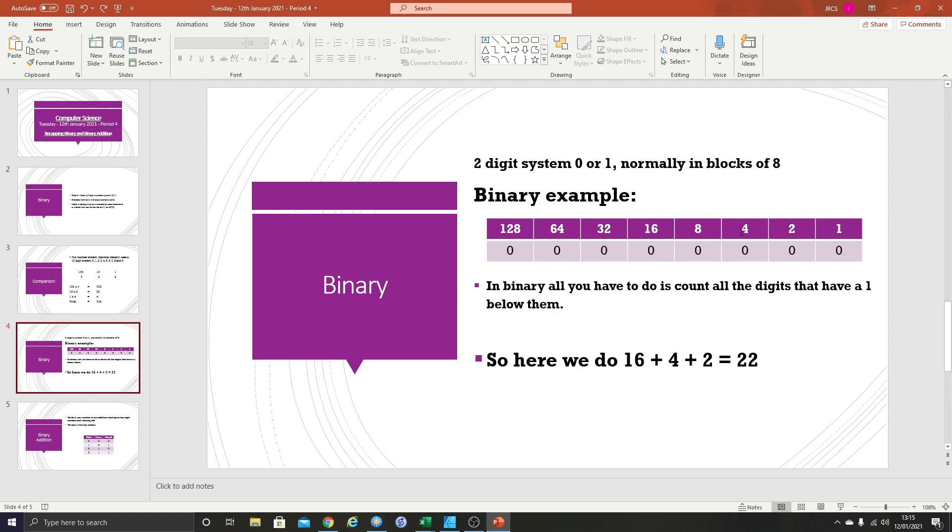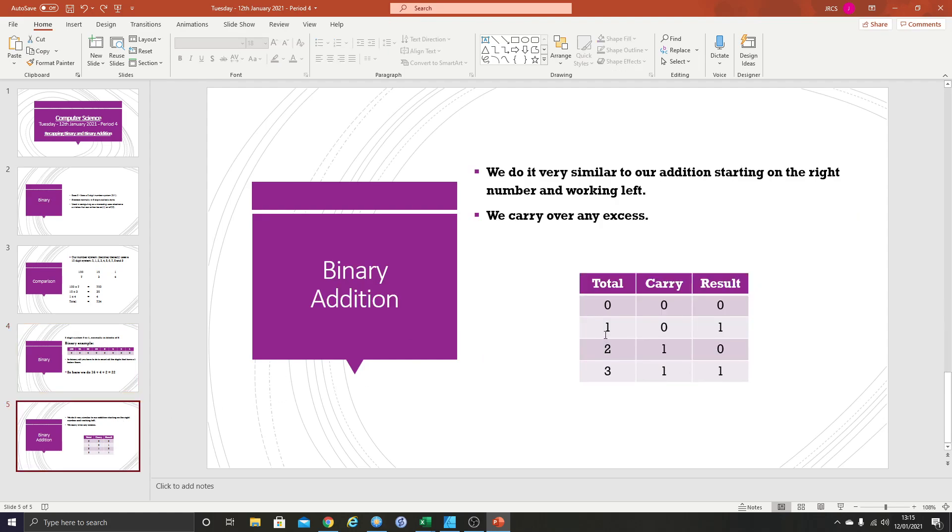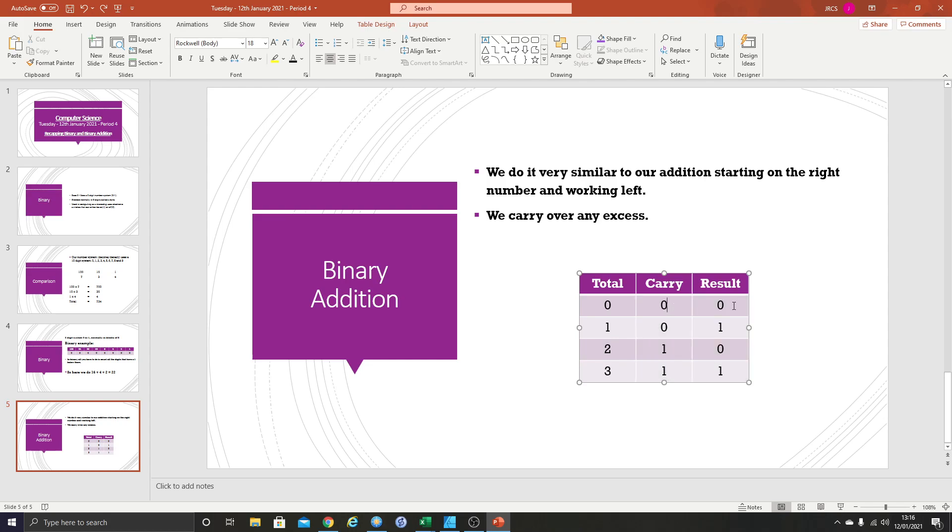So 0, 0 is the binary for 0 in two digits. 0, 1 is the binary for 1 in two digits. 1, 0 and 1, 1. So this is the binary for 0, 1, 2 and 3. Because when we do our math, this is going to be our carry number and this is going to be our result. And it will become a lot easier once I show you how to do it.